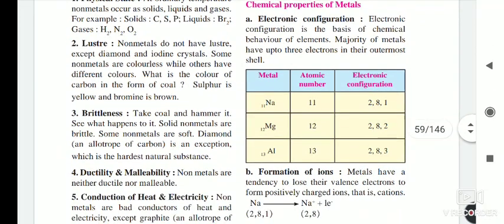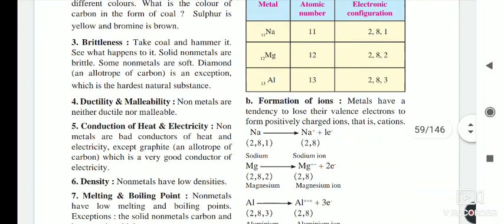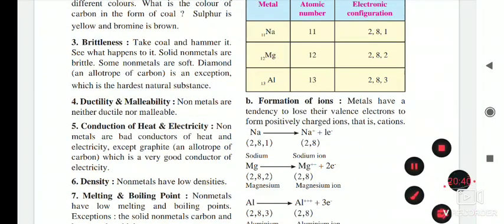So all of you understand the difference between metals and non-metals, note it down in your notebook. We will see the next part of the lesson tomorrow. Thank you.